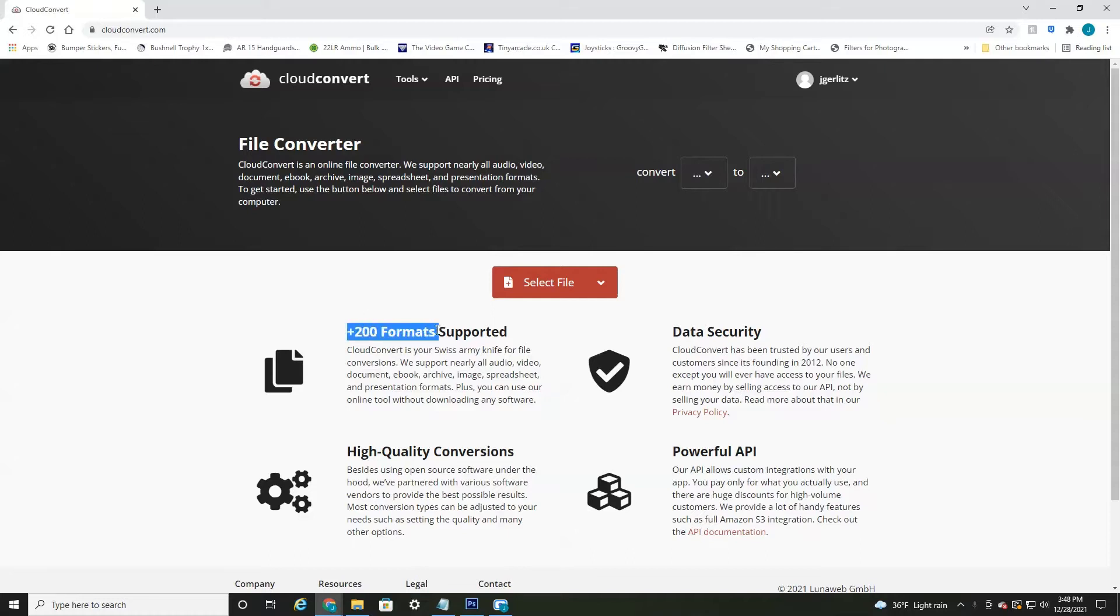Over 200 different formats are supported. It's a secure website. It keeps the quality really high.